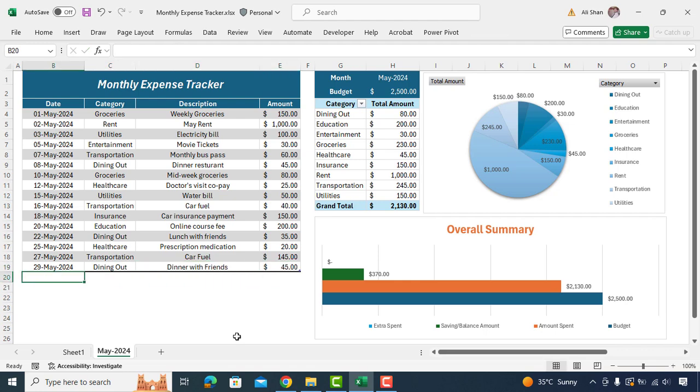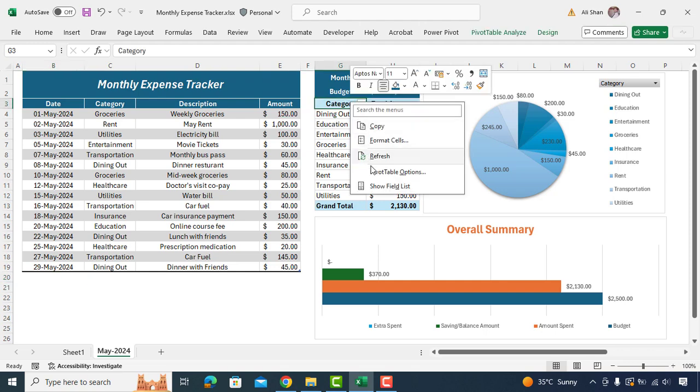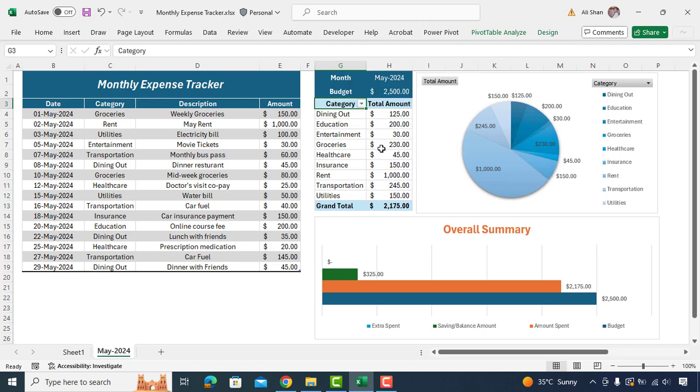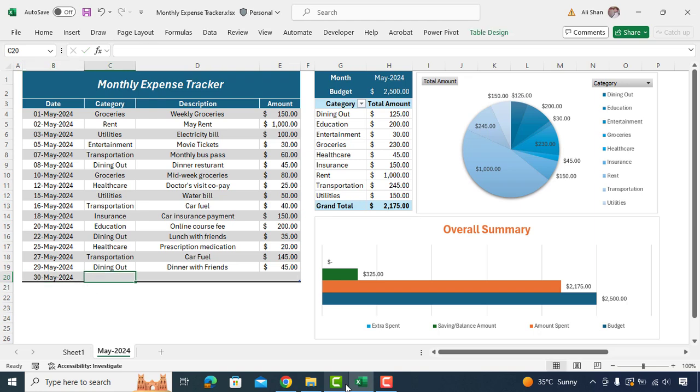So whenever you add new data or make any changes, you'll need to refresh the pivot table to reflect the changes on it. To do that right click on pivot table and click on refresh. As you can see the pivot table and charts have been updated upon refreshing the pivot data.